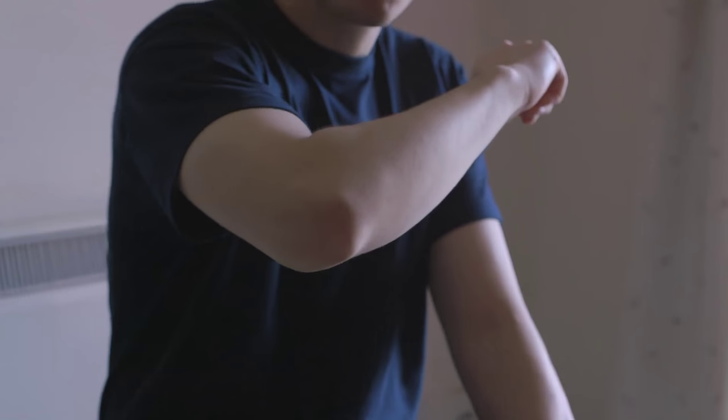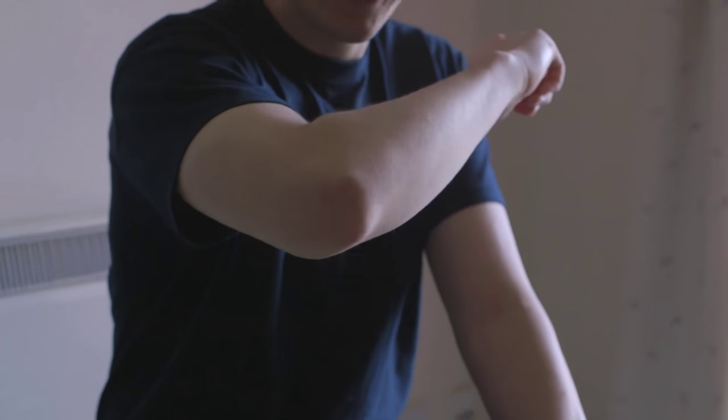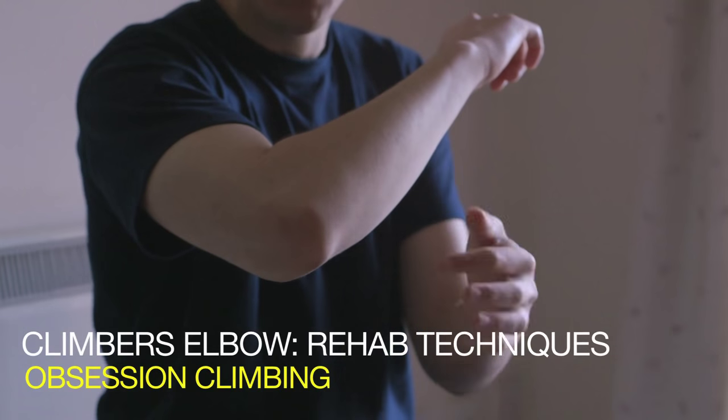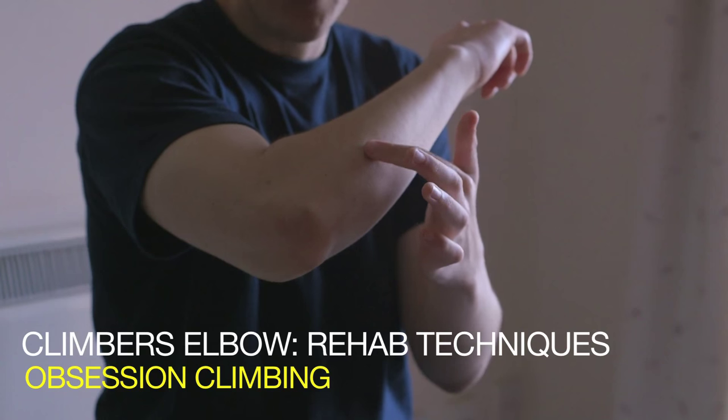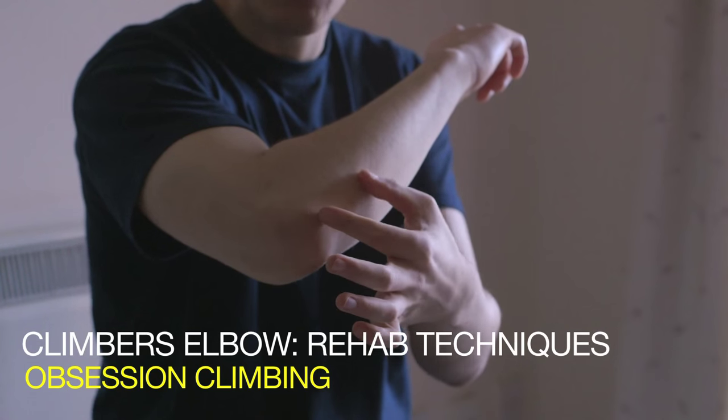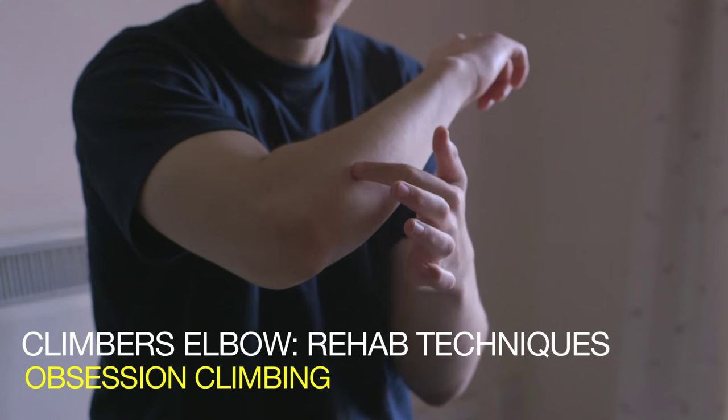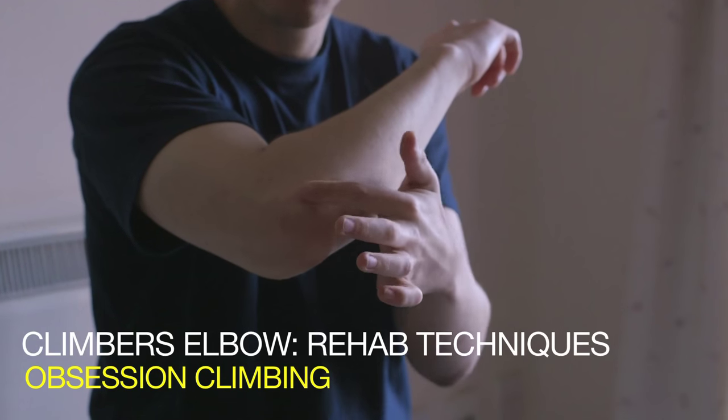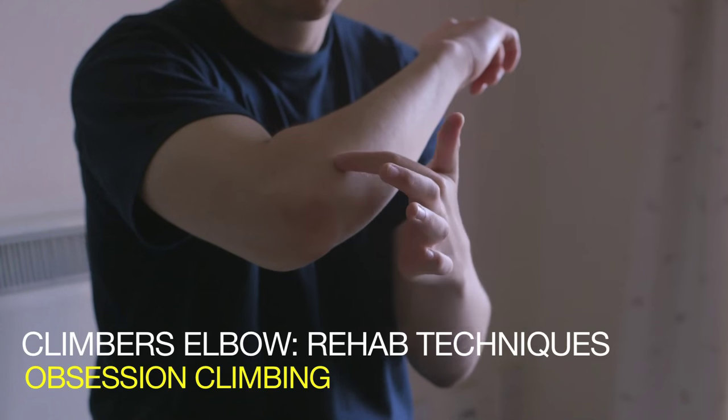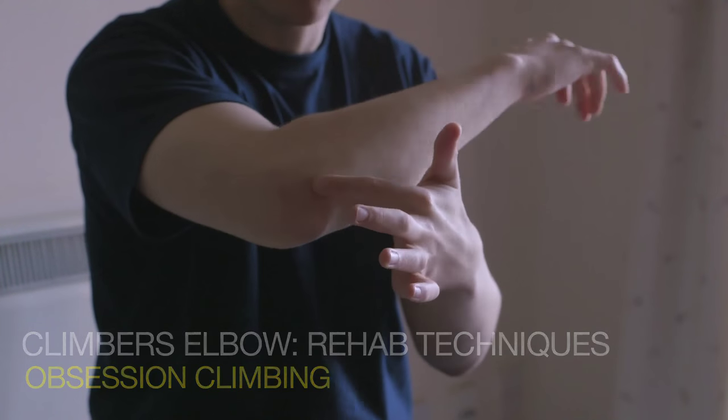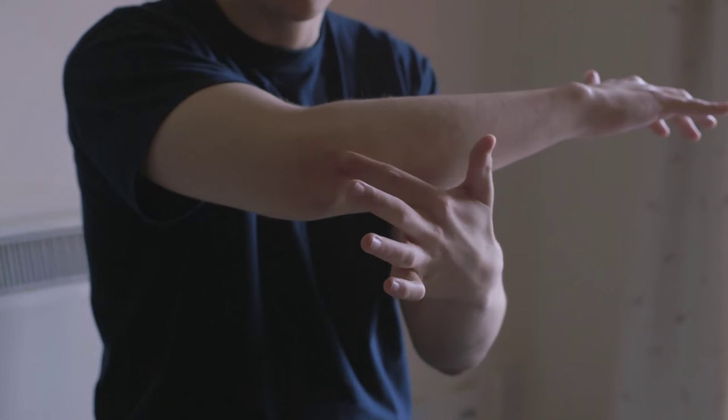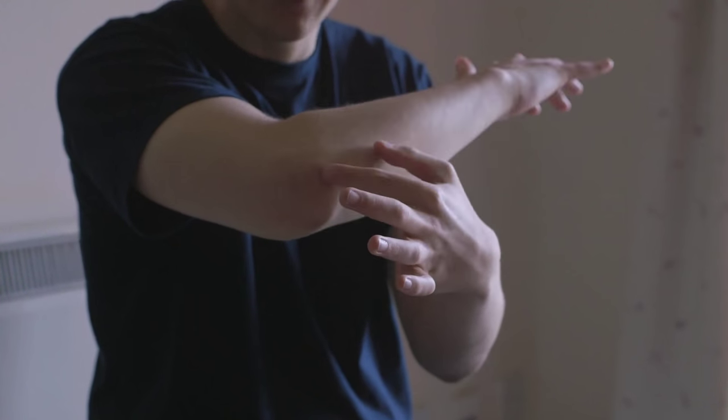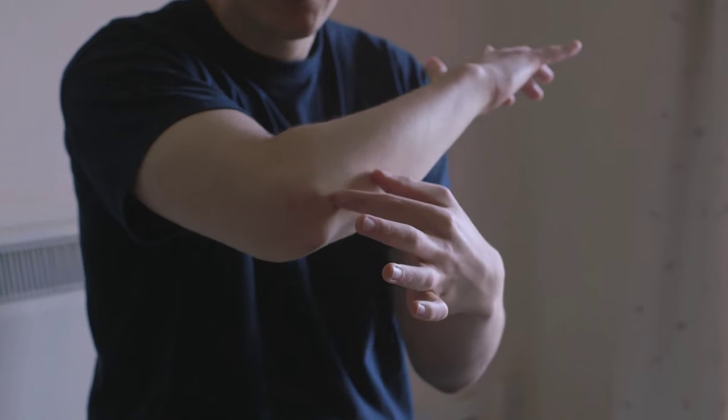Hi everyone. Today we're talking about climber's elbow again. Now in the first video I talked about why climber's elbow occurs and I specifically focused on the outside of the elbow here, so the lateral epicondyle tendon, which is otherwise known as tennis elbow if it's inflamed.